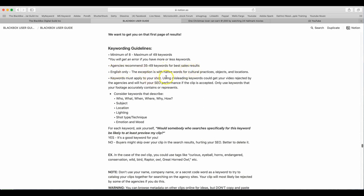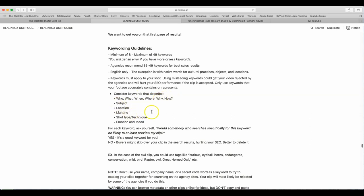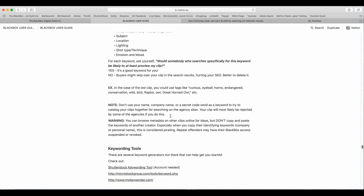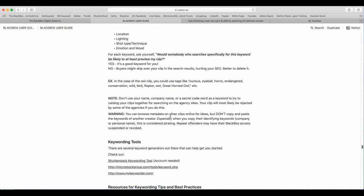Keyword guidelines. Minimum of 8, maximum of 49 keywords. You will get an error if you have more or less keywords. Agencies recommend 35 to 49 keywords for best sales results. English only. The exception is with native words for cultural practices, objects, and locations. Keywords must apply to your shoot. Using misleading keywords could get your video rejected by the agencies and will hurt your SEO performance. If the clip is accepted, only use keywords that your footage accurately contains or represents. Consider keywords describe who, what, when, where, why, and how, subject, location, lighting, shot type, technique, emotional mood. For each keyword, ask yourself, would somebody who searches specifically for this keyword be likely to at least preview my clip? Yes, it's a good keyword for you. No, buyers might skip over your clip in search results hurting your SEO. Better to delete it. In the case of owl clip, you could use tags like curious, eyeball, horns, endangered, conservation, wild, bird, raptor, owl, great horned owl, etc.